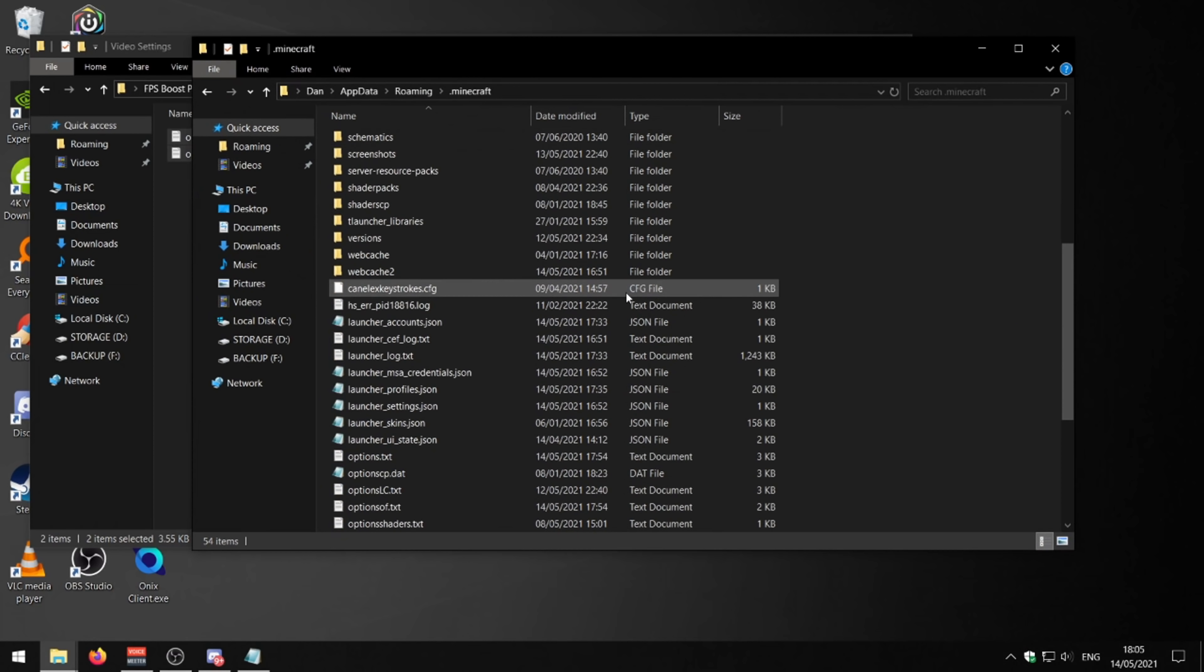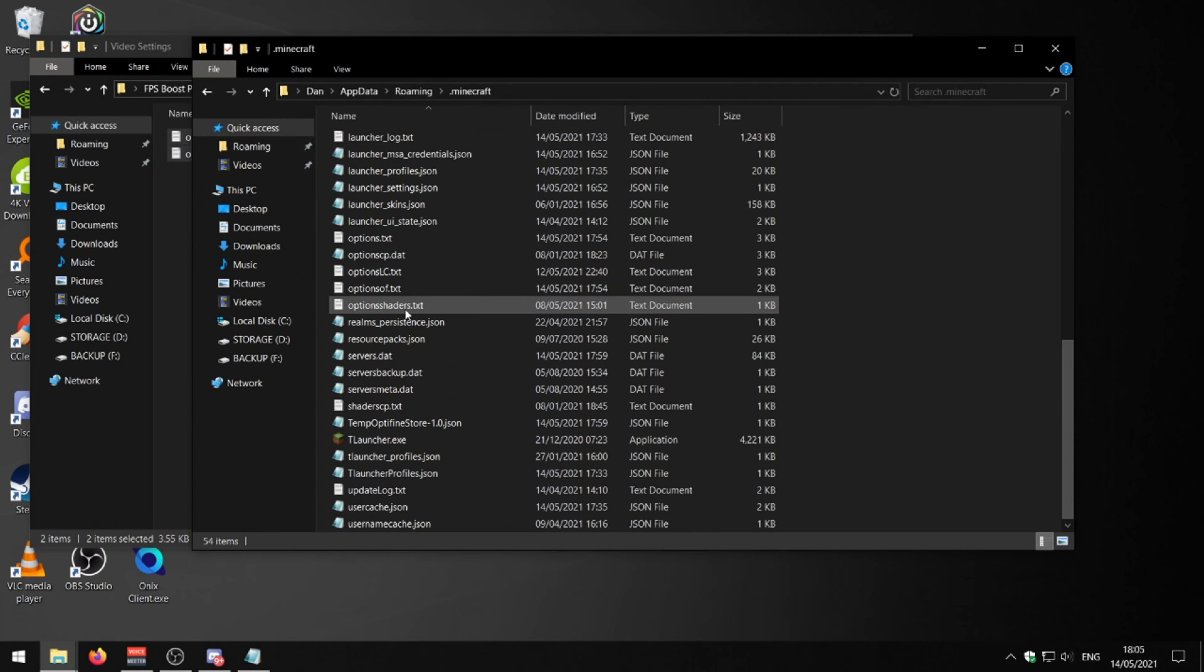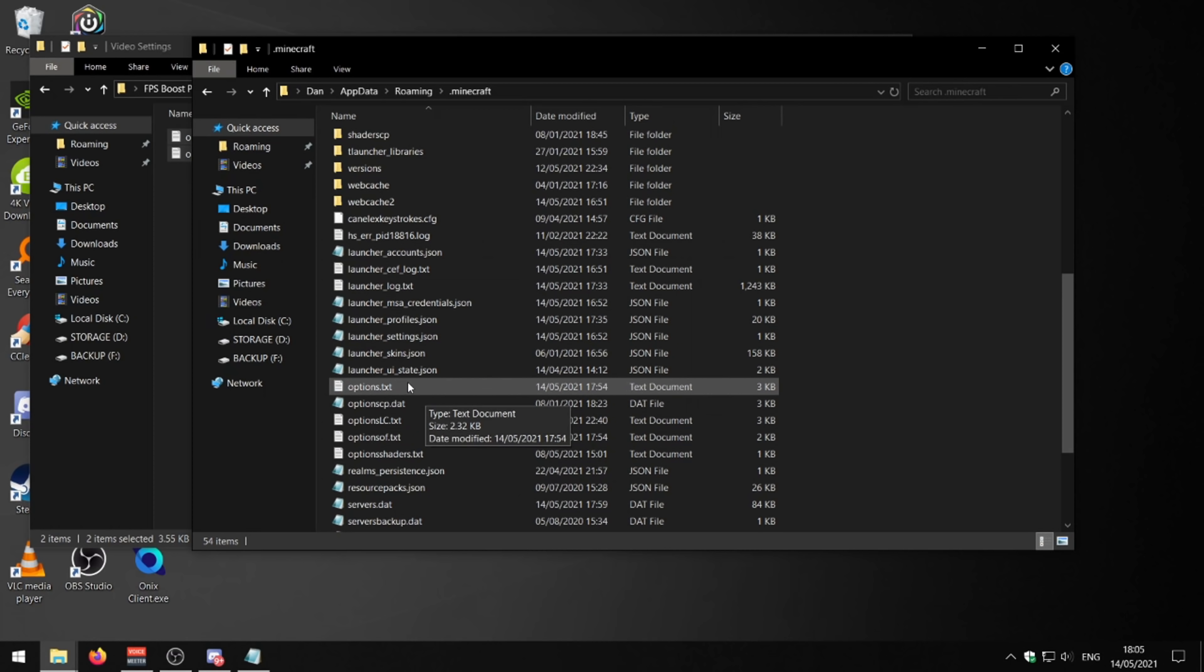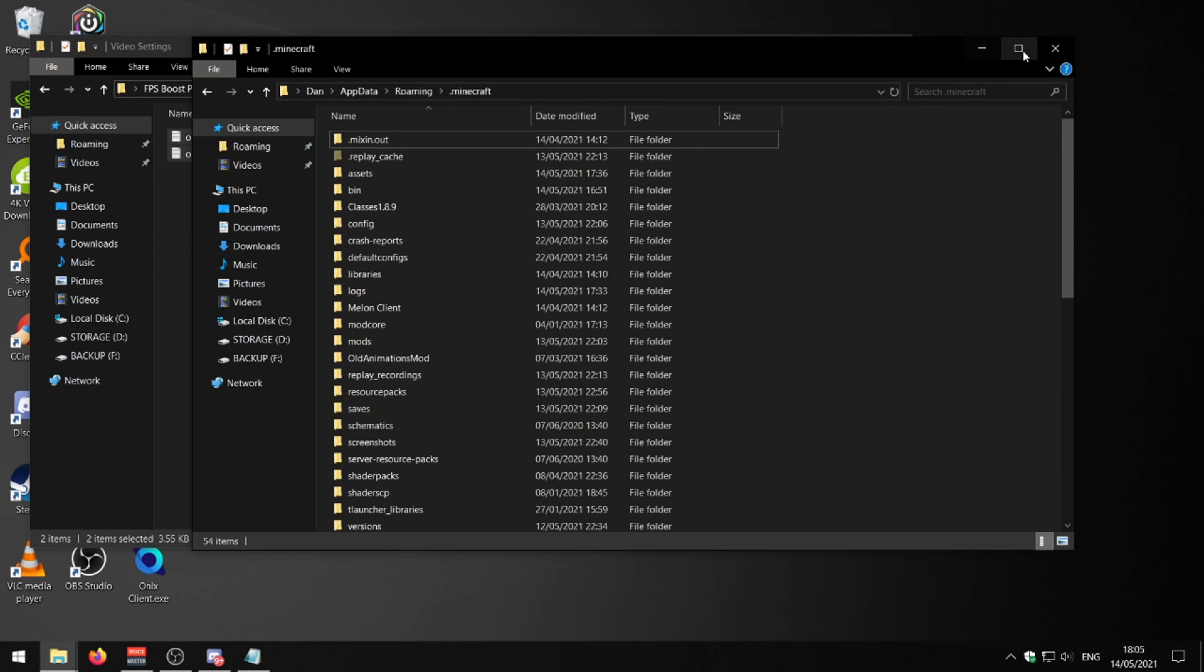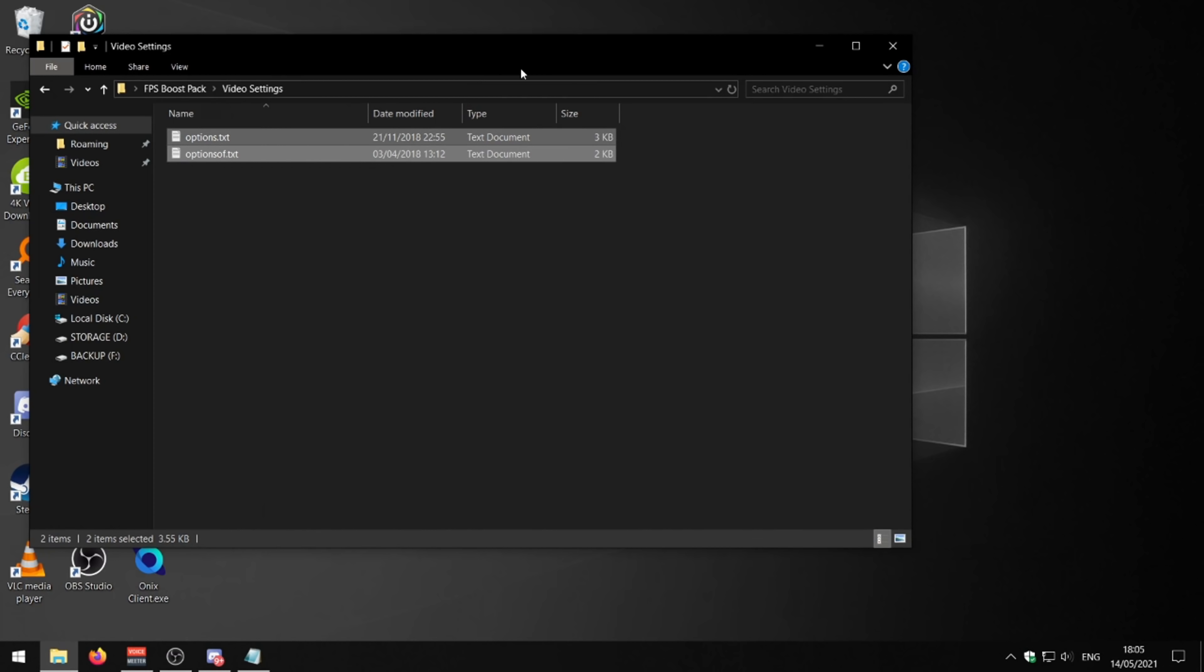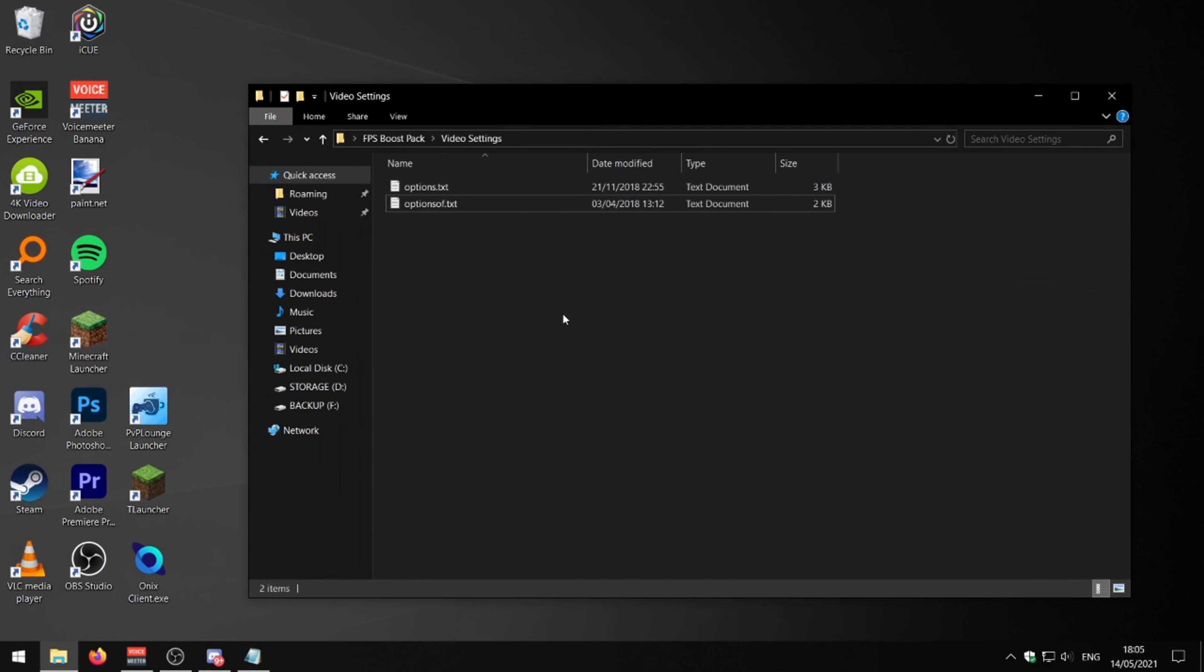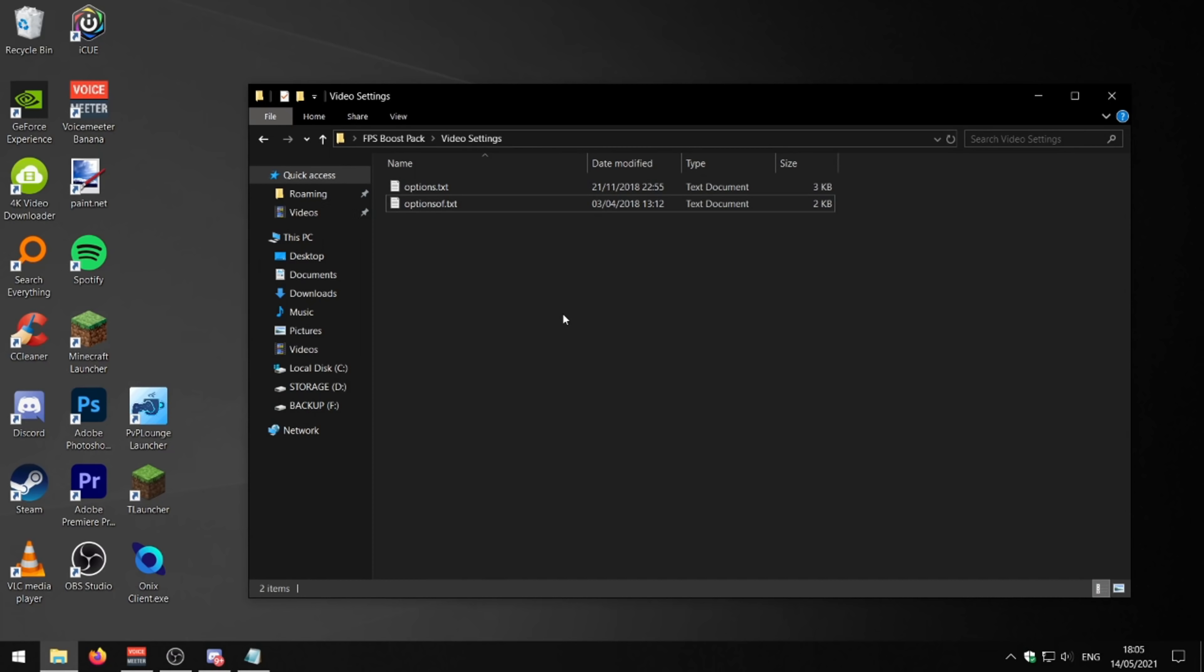You might want to make a copy of your options .txt files just as a bit of a backup before you do that. But if you do that, this basically makes all of your settings the lowest they can be and favors performance over quality. And yeah, this should definitely help with getting more FPS in Minecraft.